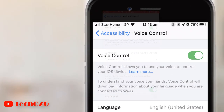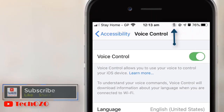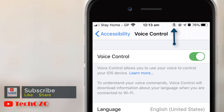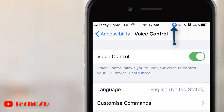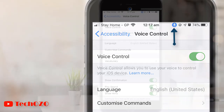Notice a microphone icon appear in the status bar, which is muted at the moment. To understand your voice commands, Voice Control will download information about your language when you are connected to Wi-Fi. When the download is complete, the microphone icon will appear as unmuted in the status bar, indicating that Voice Control is listening.